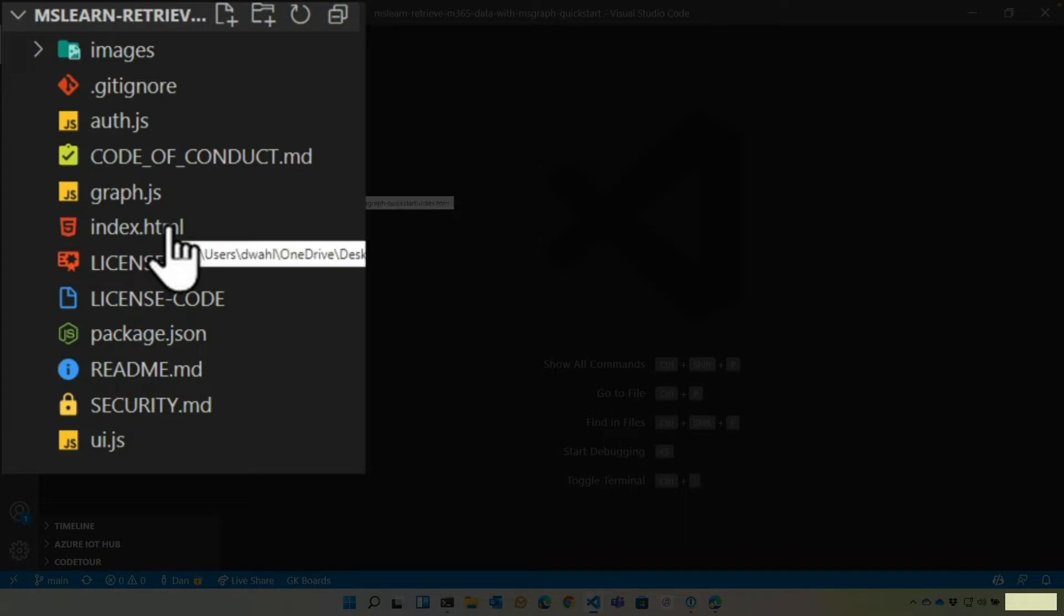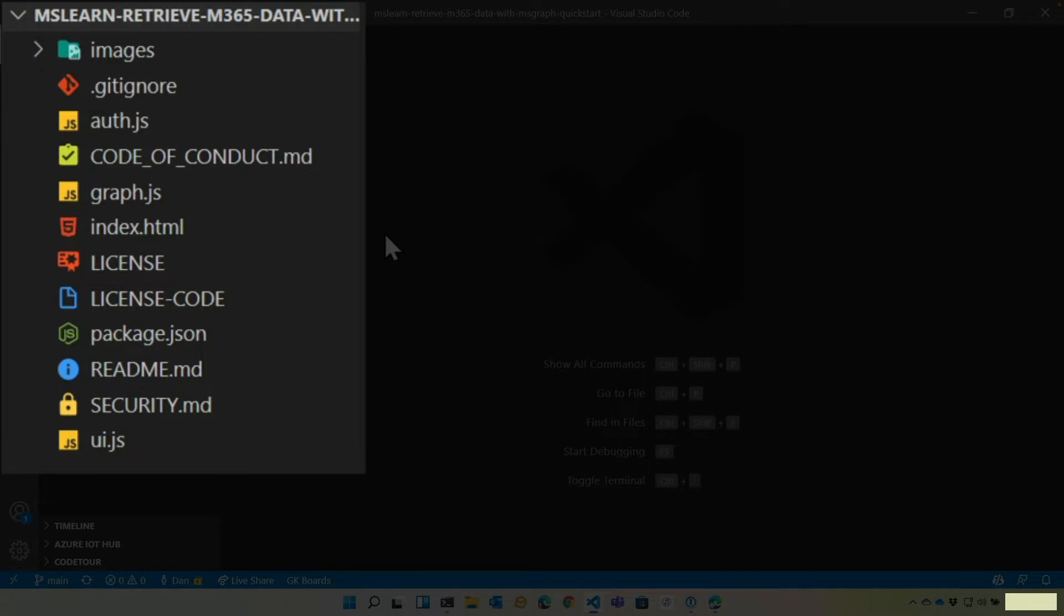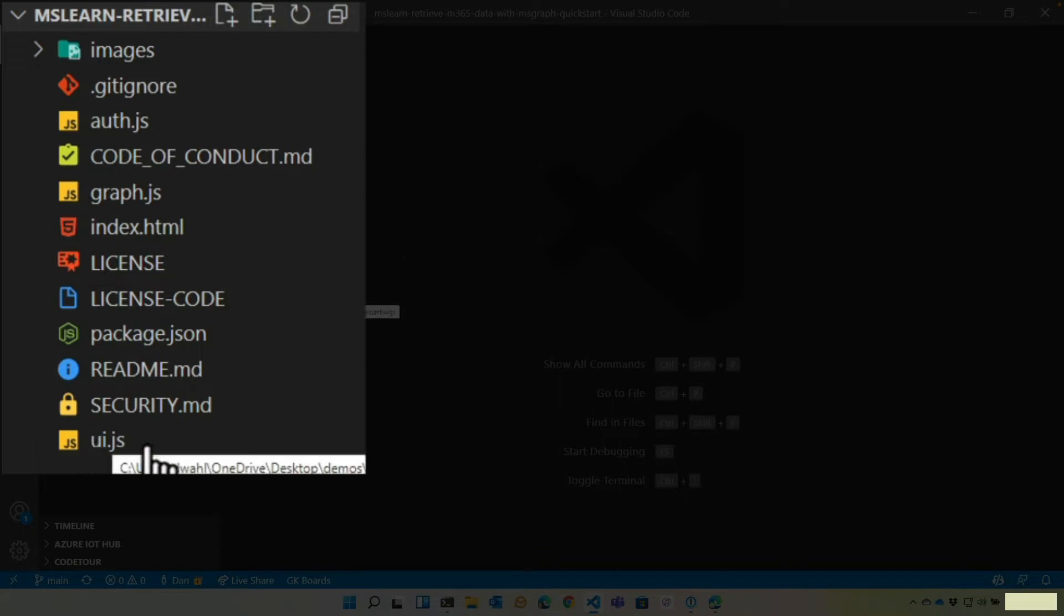Index.html is going to load our Microsoft Authentication Library script, or MSAL, as well as the Graph JavaScript SDK. And we also have a UI.js, and that handles just showing and hiding things and manipulating the DOM, the document object model, just using vanilla JavaScript.